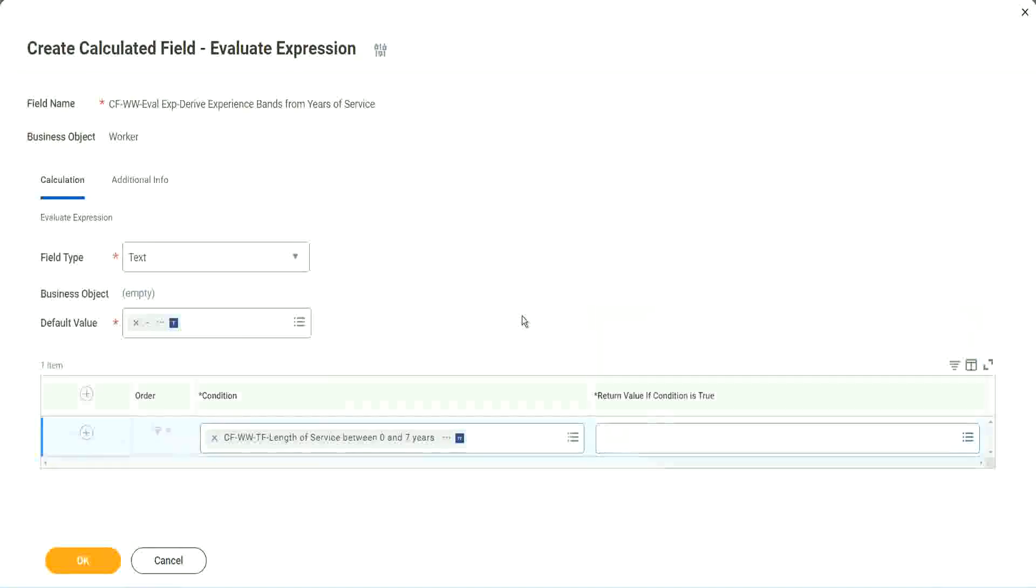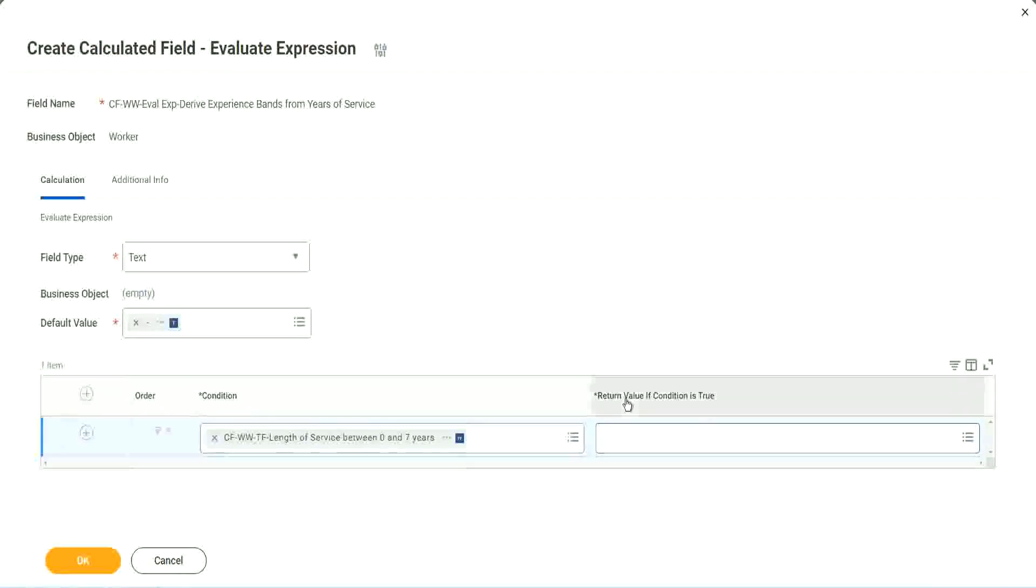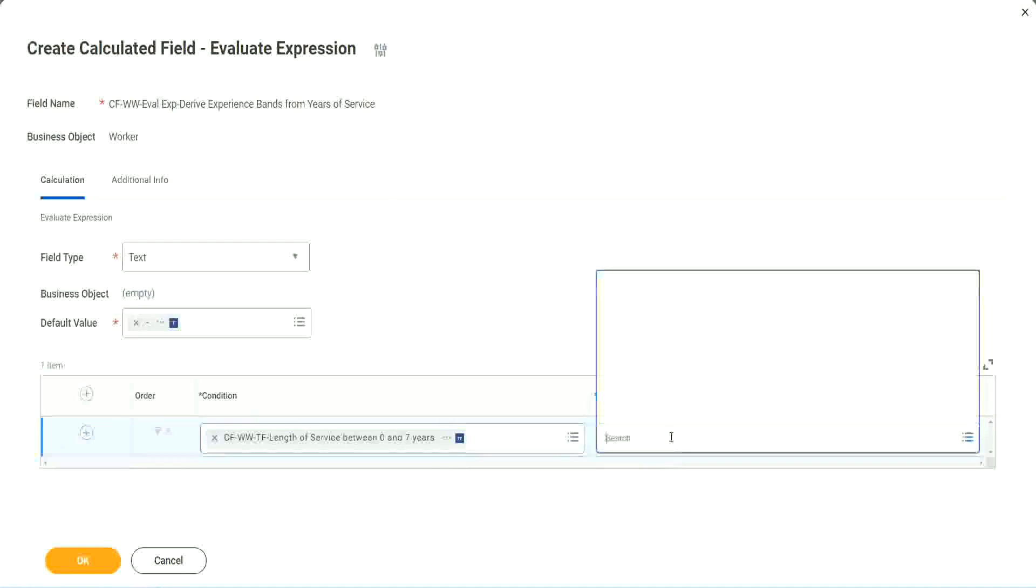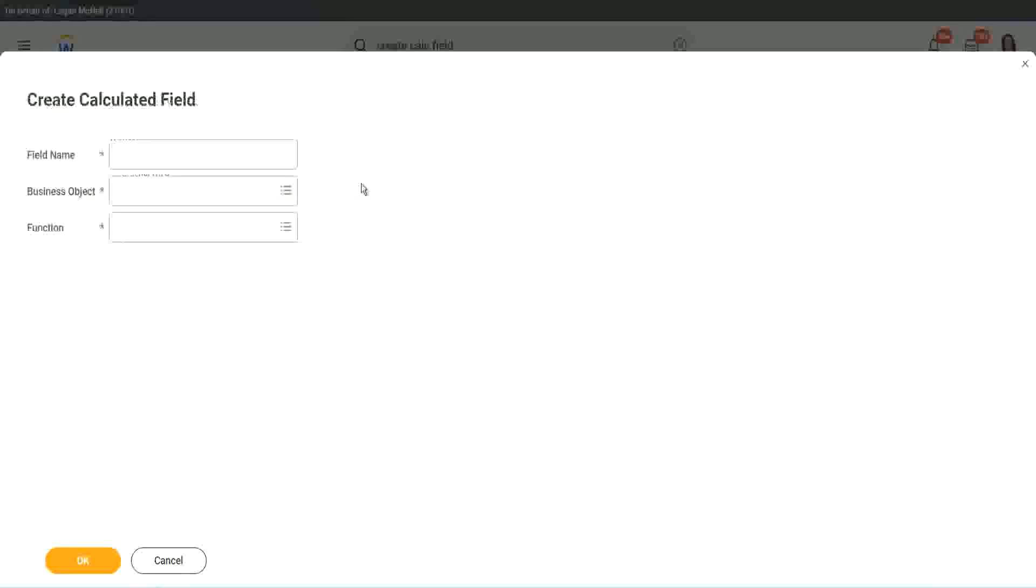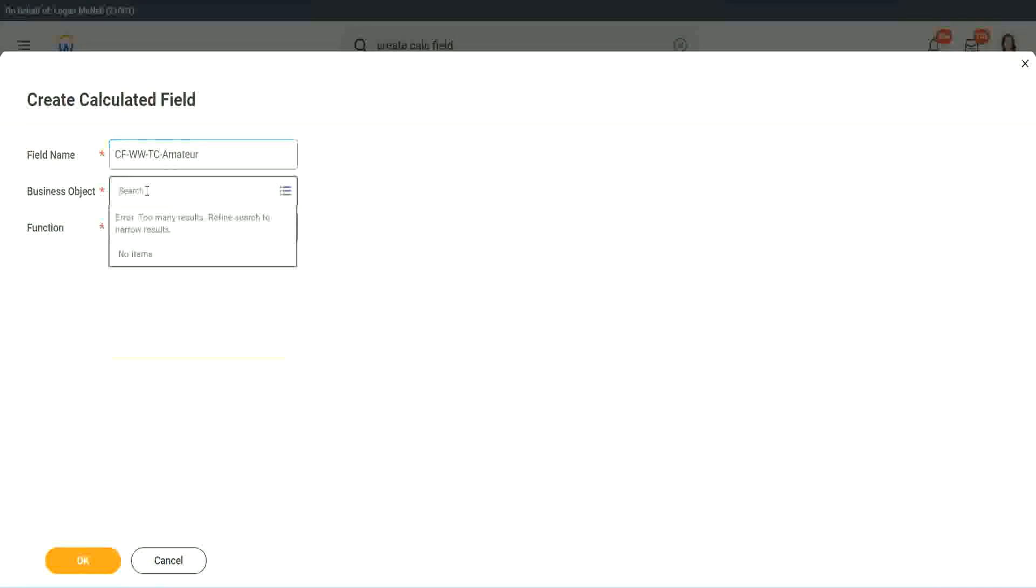Write and evaluate expression. That's a good thing and a bad thing. The good thing is it is so diverse, it is so powerful. Bad thing is, for everything you have to create another calculated. That's the bad thing. So here, return value if condition is true. Let's click on that and say create calculated field. So we will call it CFTextConstant. Amateur. And oh, we have to also put a W.